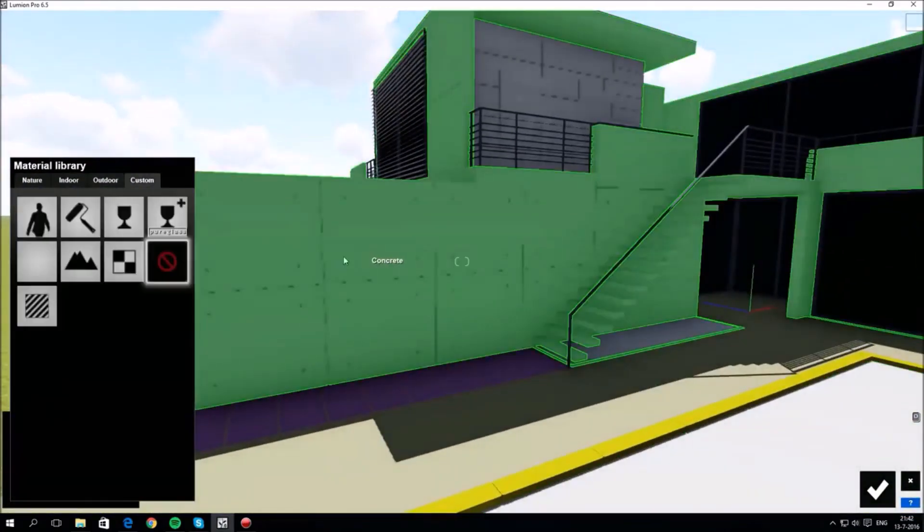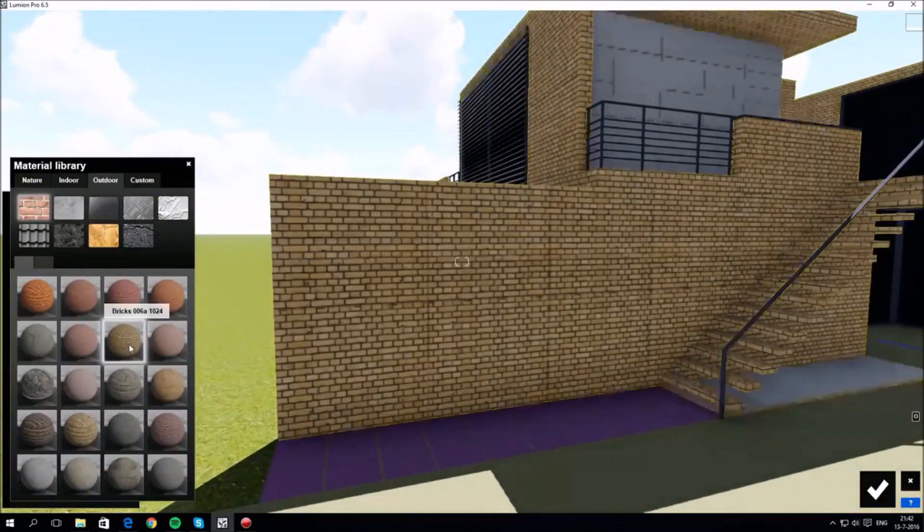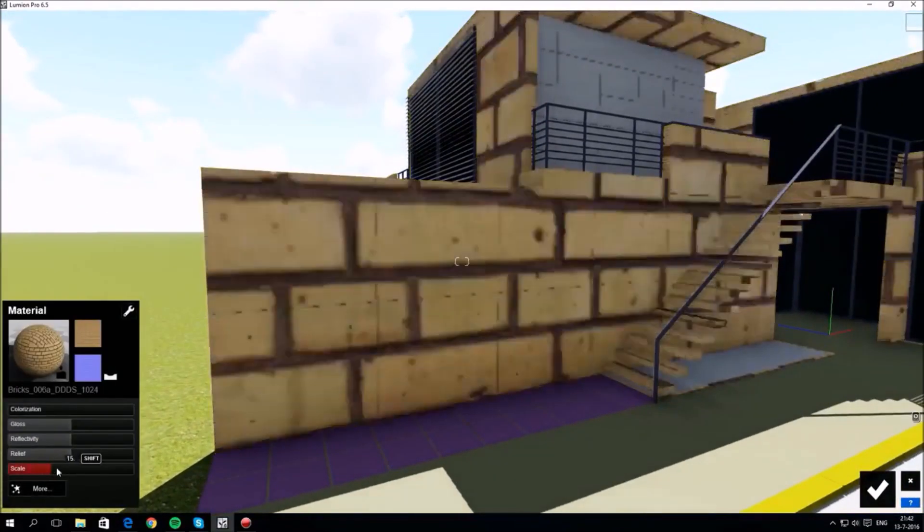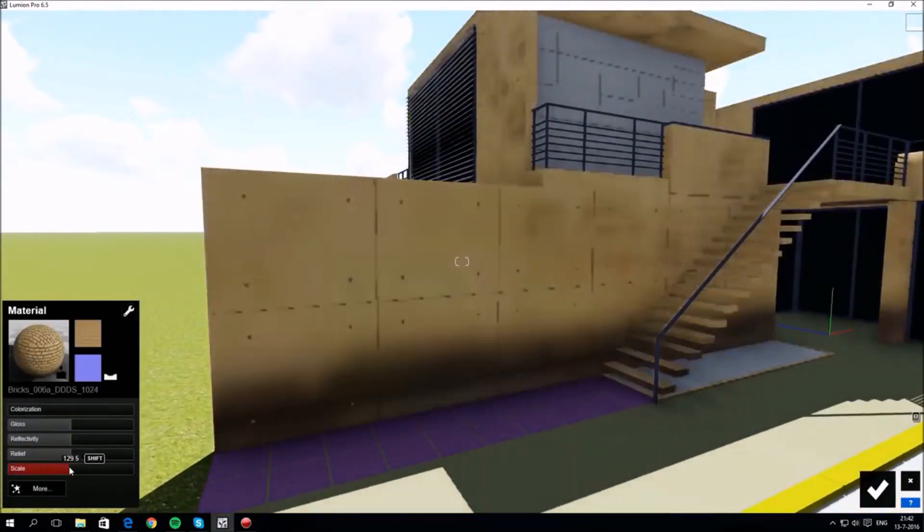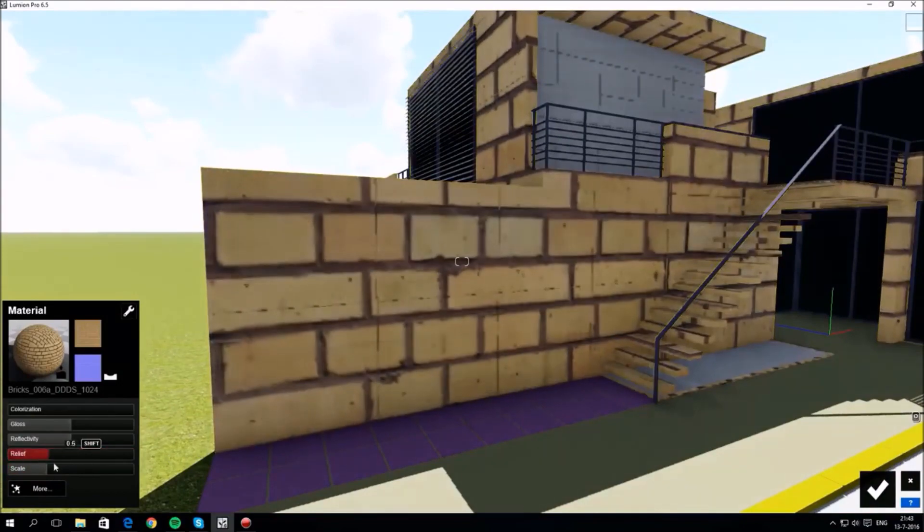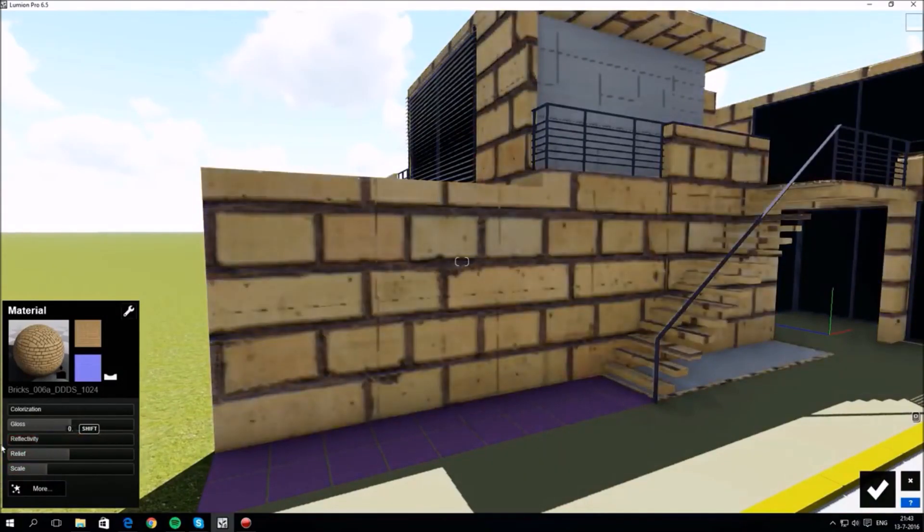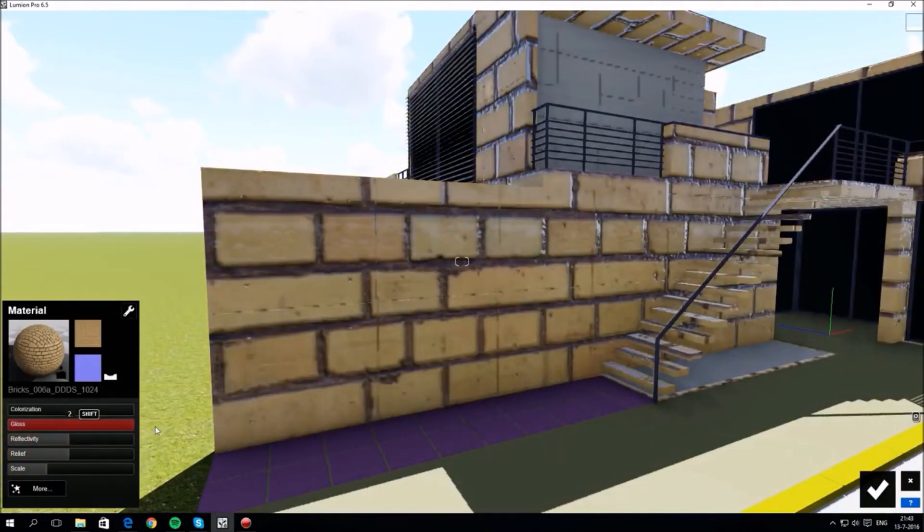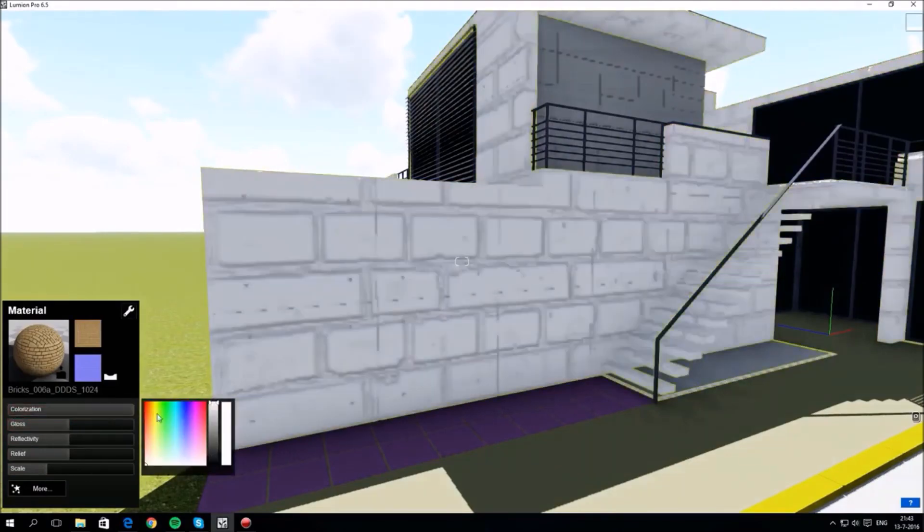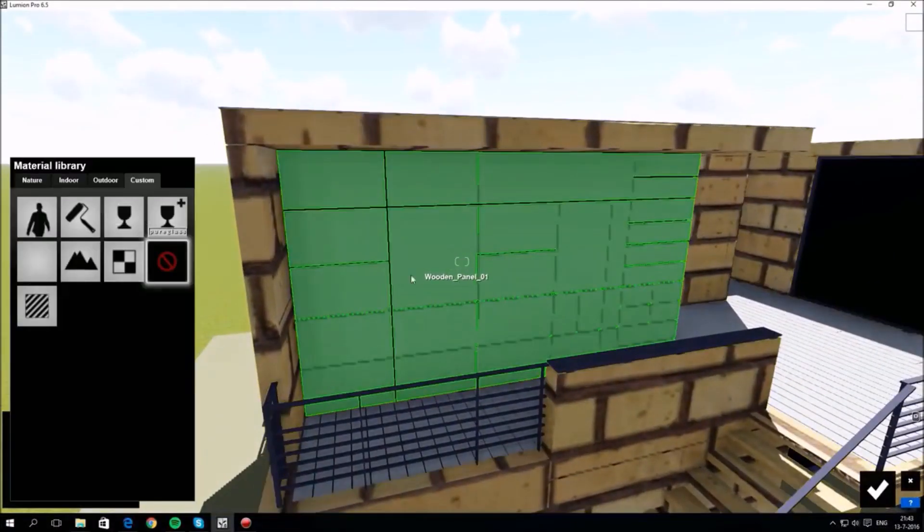Let's change this concrete wall to brick. Click the brick again to change its properties: scale, relief, gloss, and color. There are also more properties you can tweak. Now this brick looks a bit strange, but we'll fix that later.